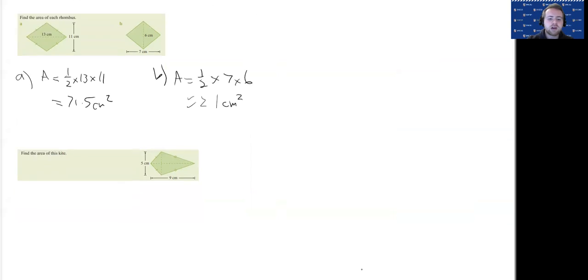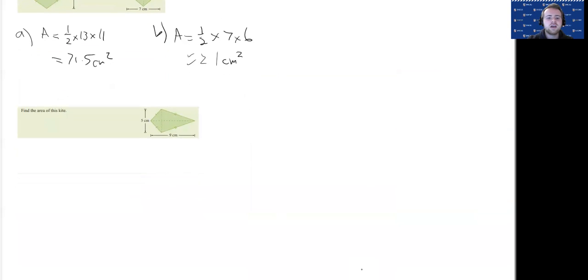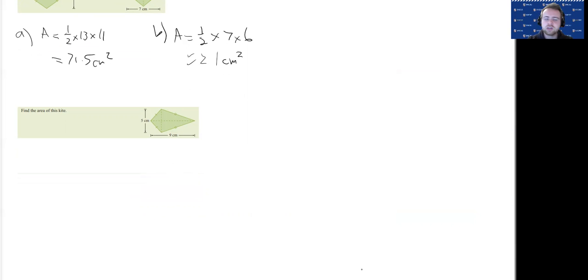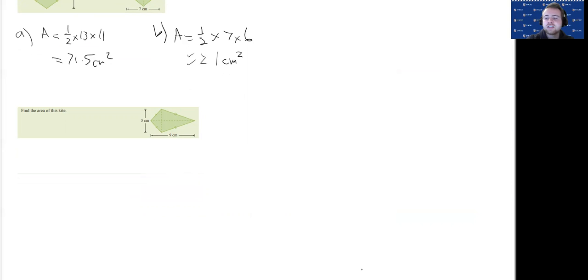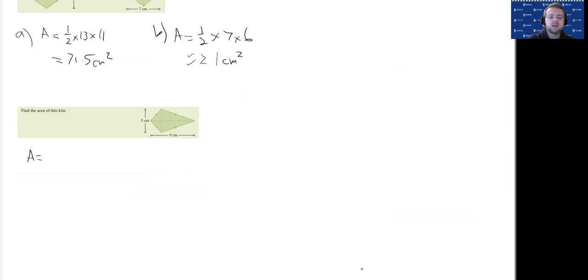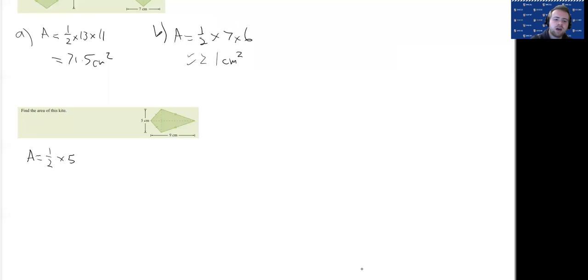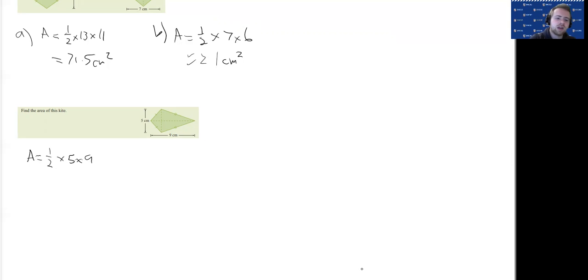Now for a kite, kites are different. We have adjacent sides equal, so we've got two short sides equal and then two longer sides that are equal, but the area formula is the same for a kite. So all we have to do is identify that it's a kite and then think half X, Y—five times nine. Five times nine is 45. Half of that is going to be 22.5 centimeters squared.